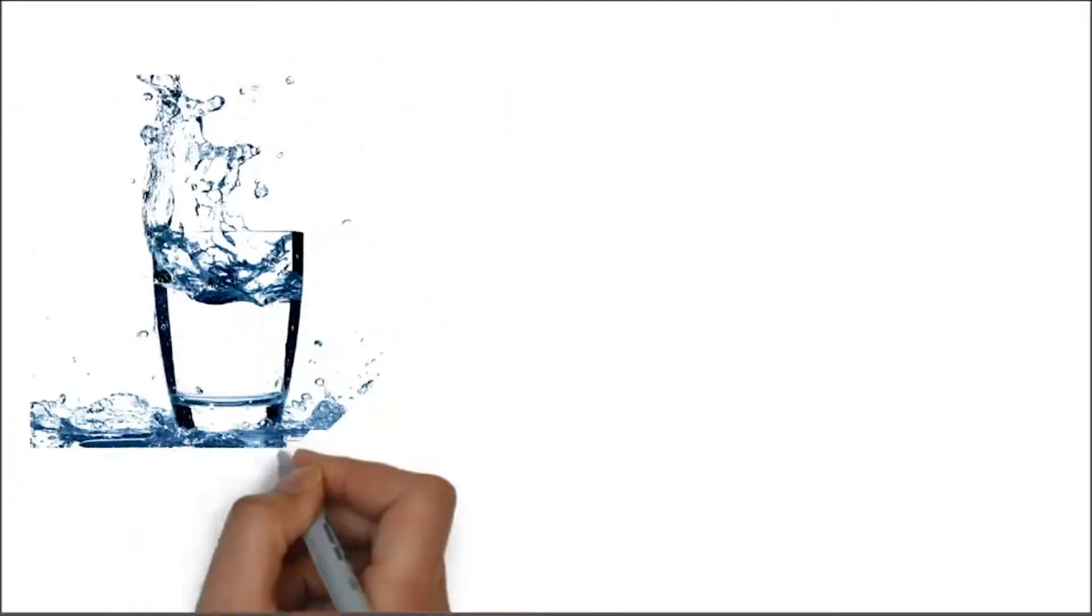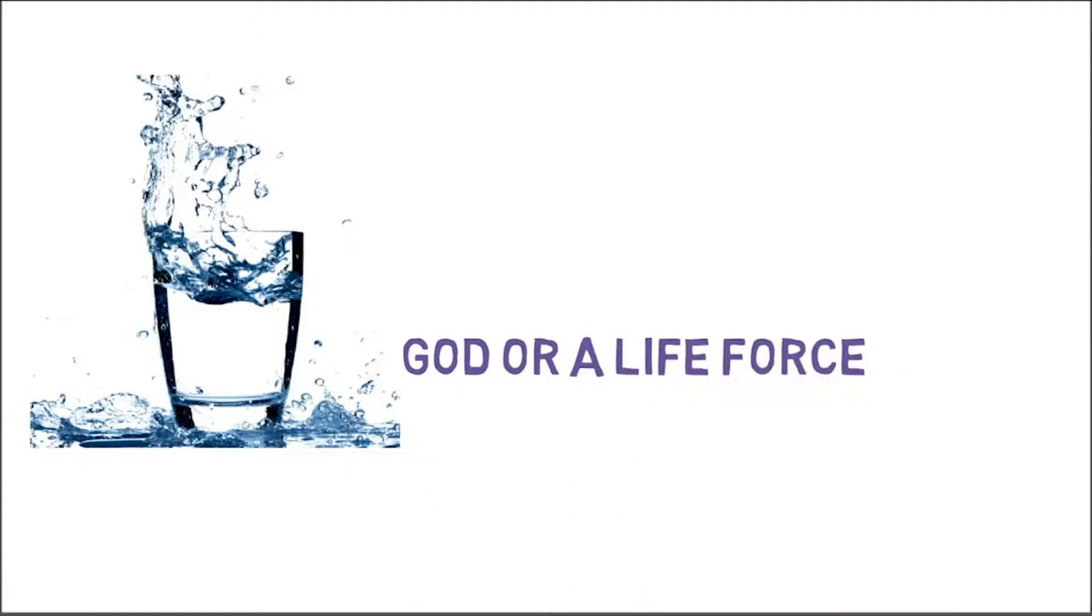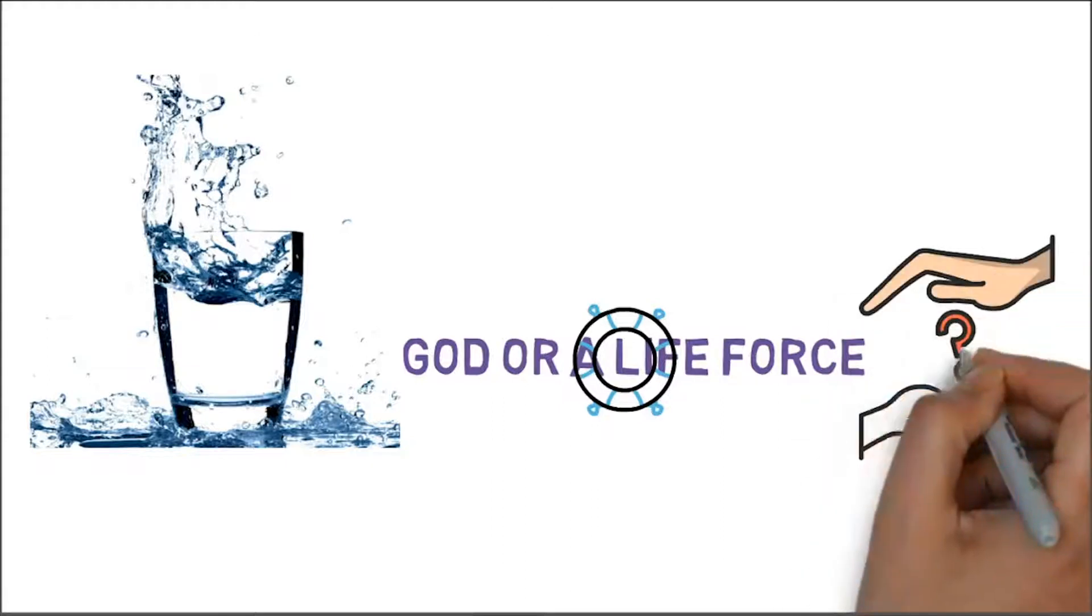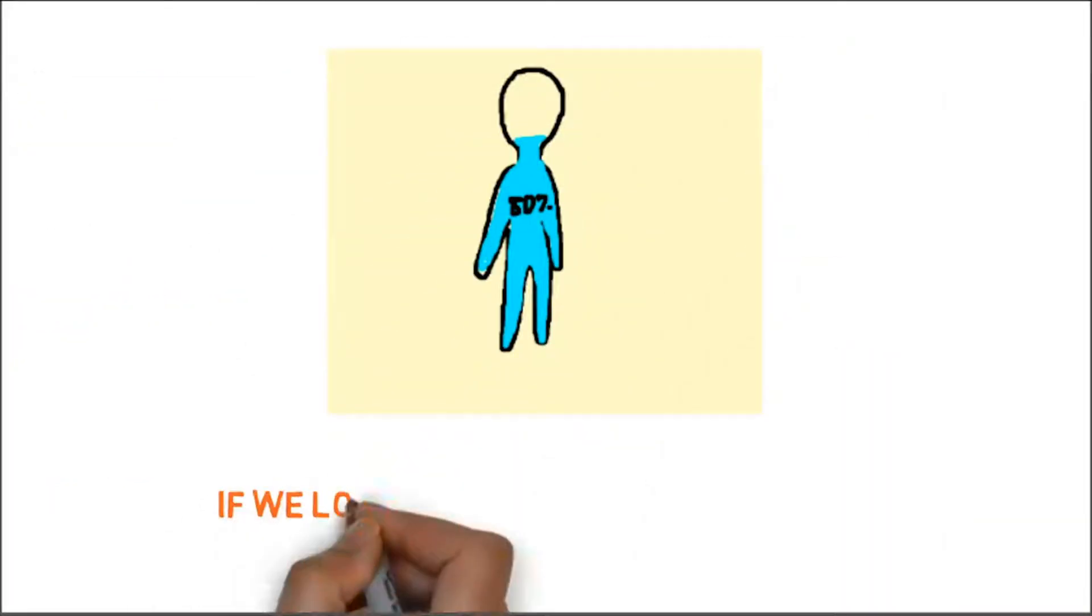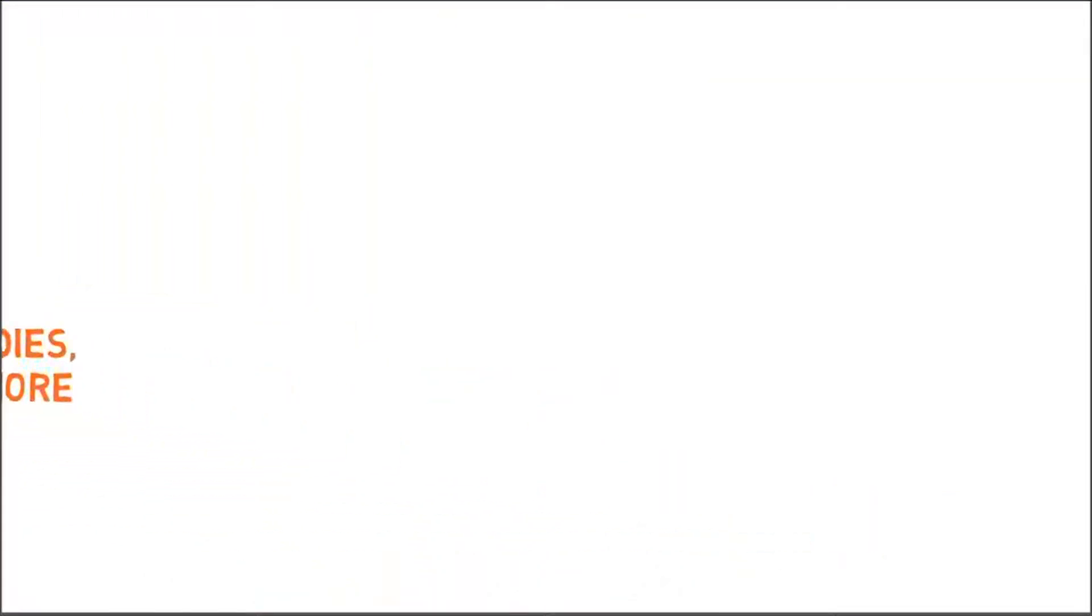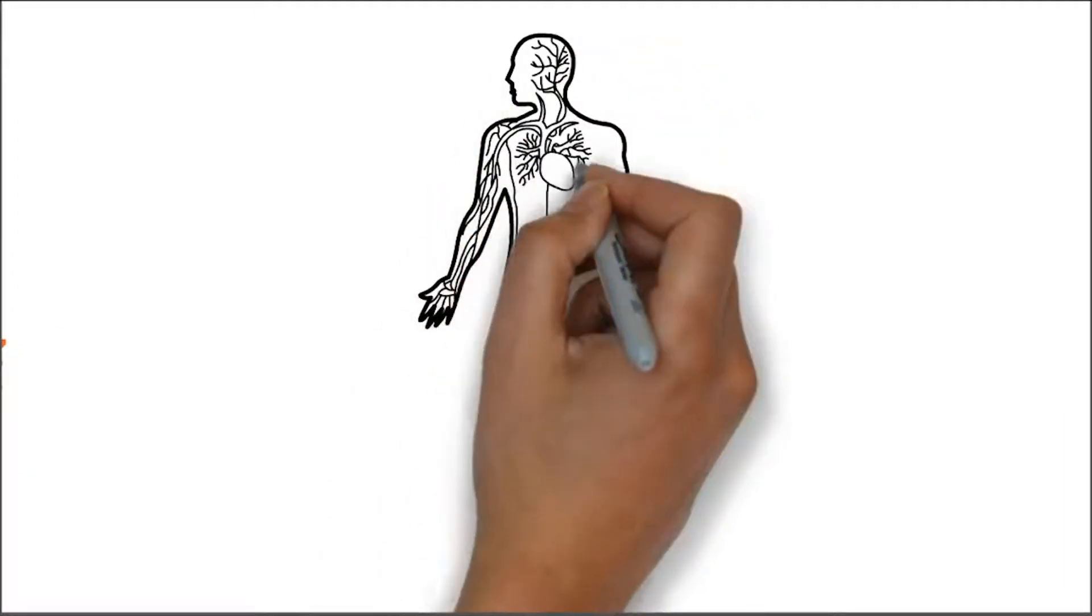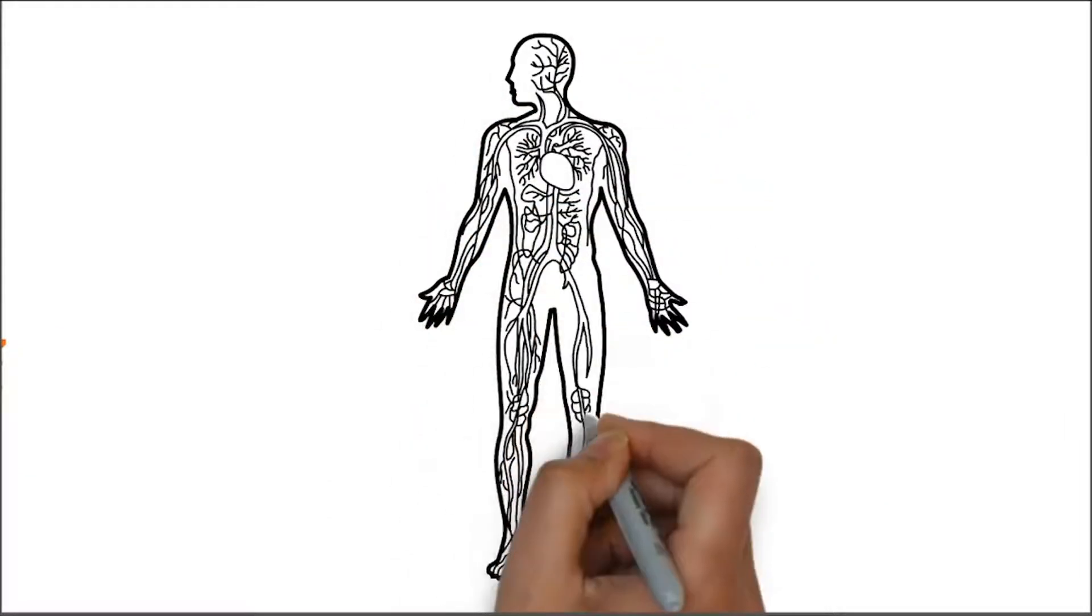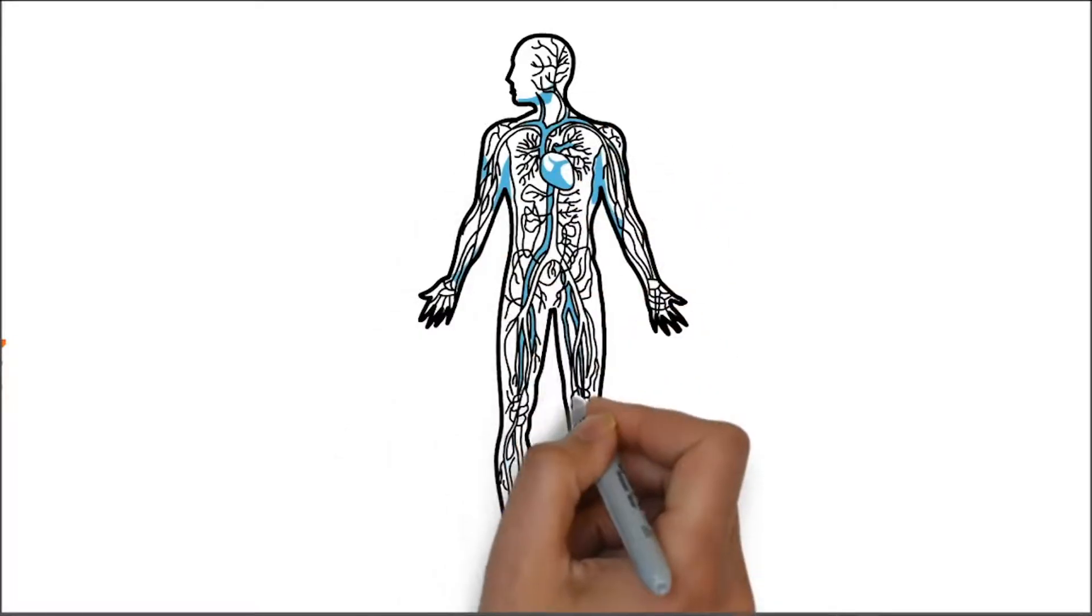So what is water? The answer would be God or a life force, right? If we lose 50% of water in our bodies, we won't be able to sustain anymore. Thus water carries nourishment which is circulated throughout our bodies. Water is nourishment to our body.